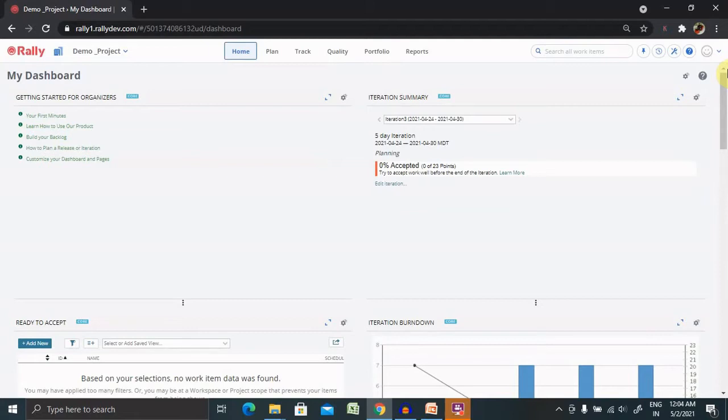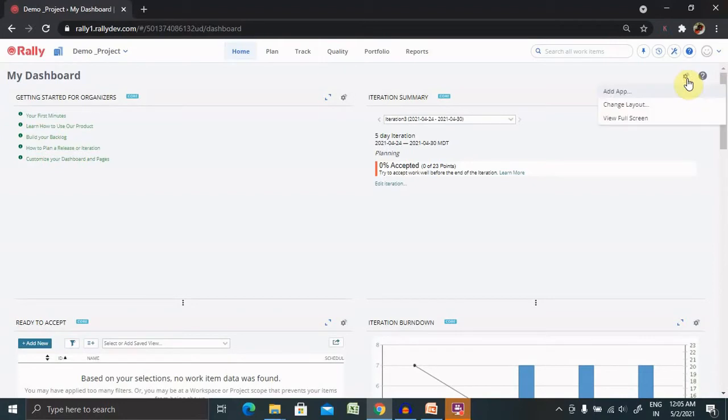For adding apps we have multiple options: one from the dashboards or second from the reports. I will show you how we can add it from both places and do some set of operations. For adding apps we have to go here on the settings tab, select Add Apps.